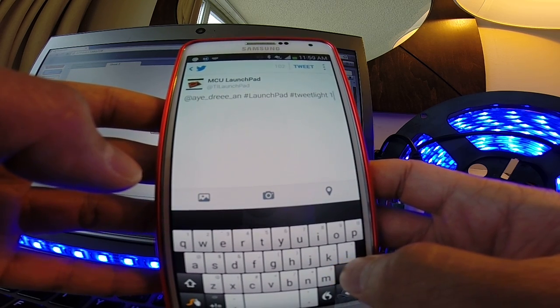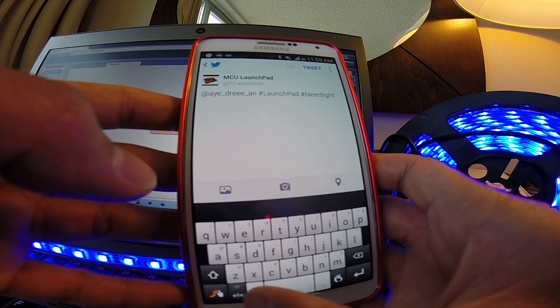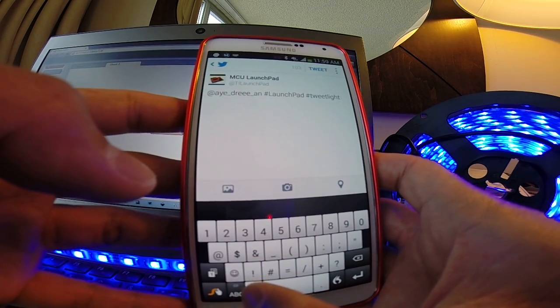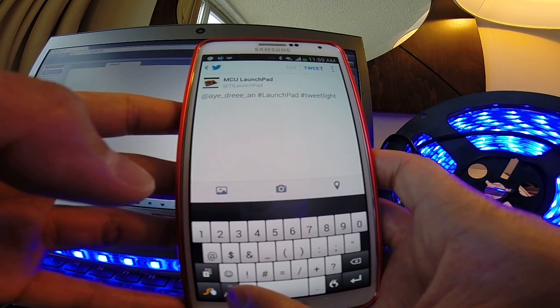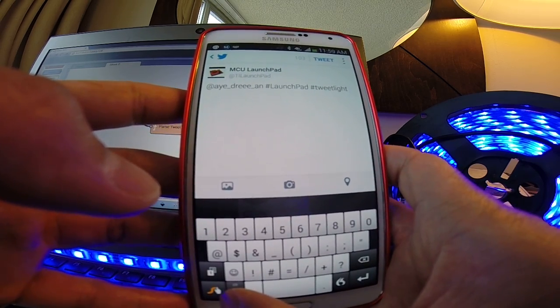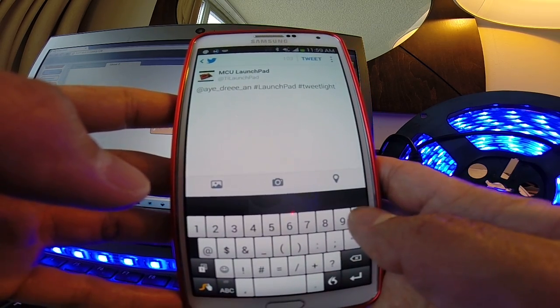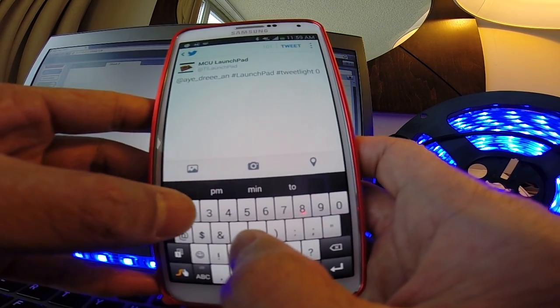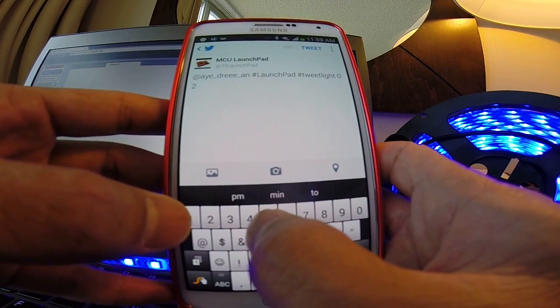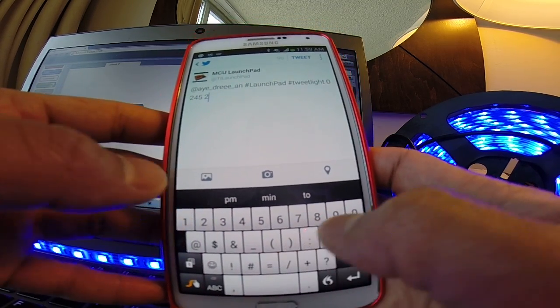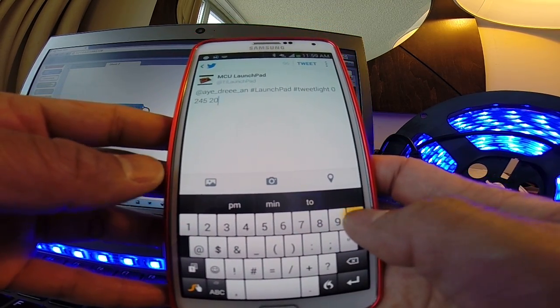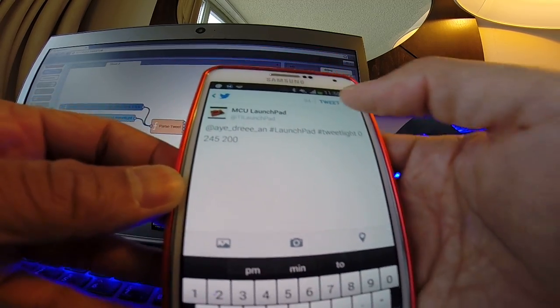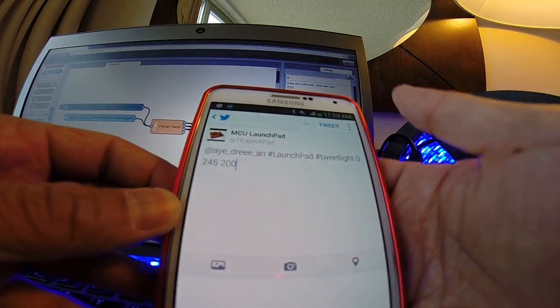And let's go ahead and mix the blue and the green channel to make a sort of aquamarine type of color. So let's try 245 for the green, and let's try 200 for the blue. So I'll go ahead and tweet that.